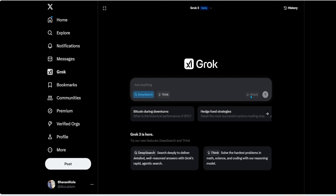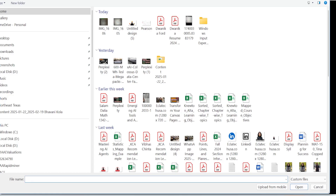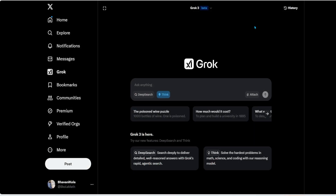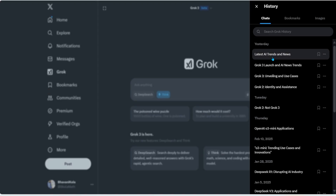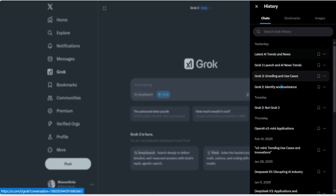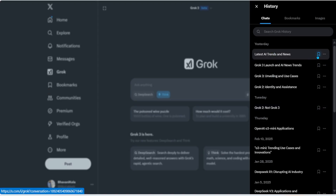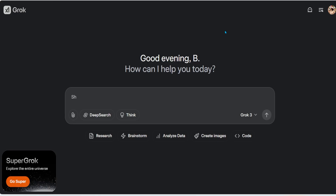One key difference: if you enable Deep Search, you cannot attach files. But if you enable Think, you do have an option to attach a file. That's within the X interface. You also have an option to view your history and bookmark queries you like.